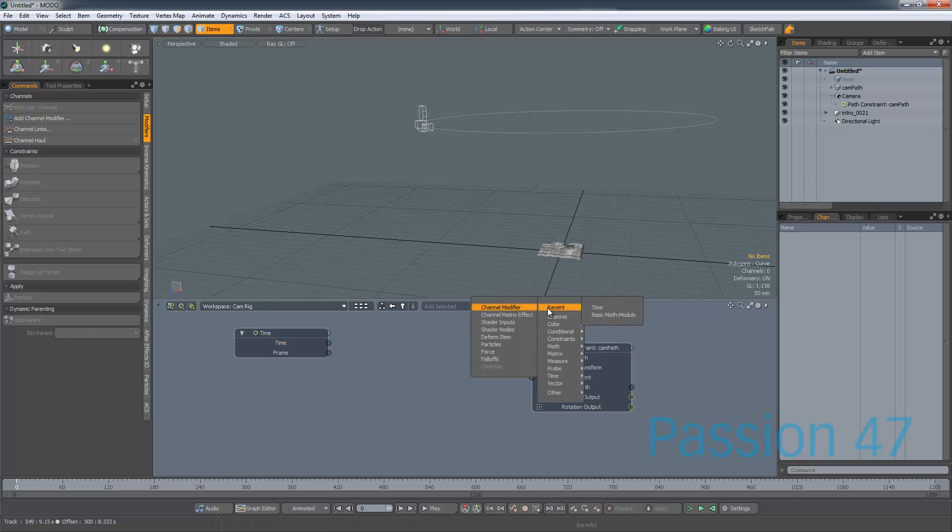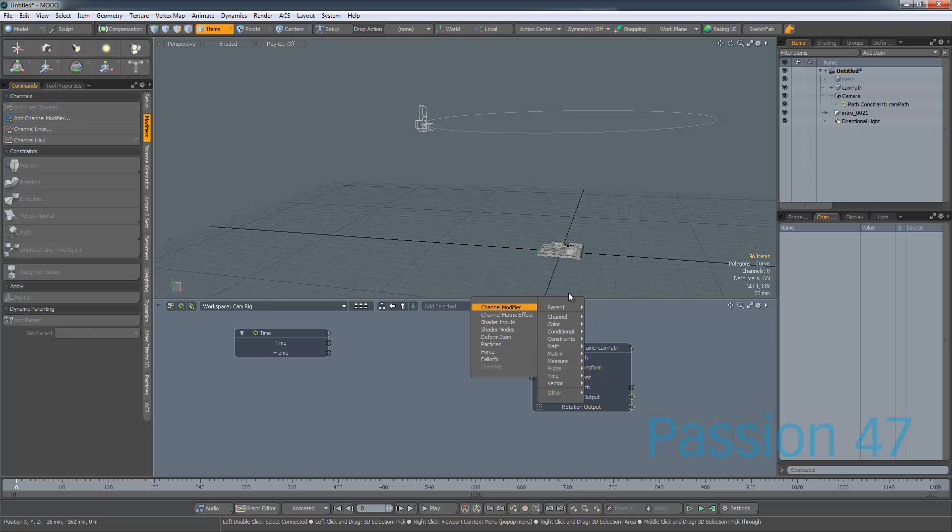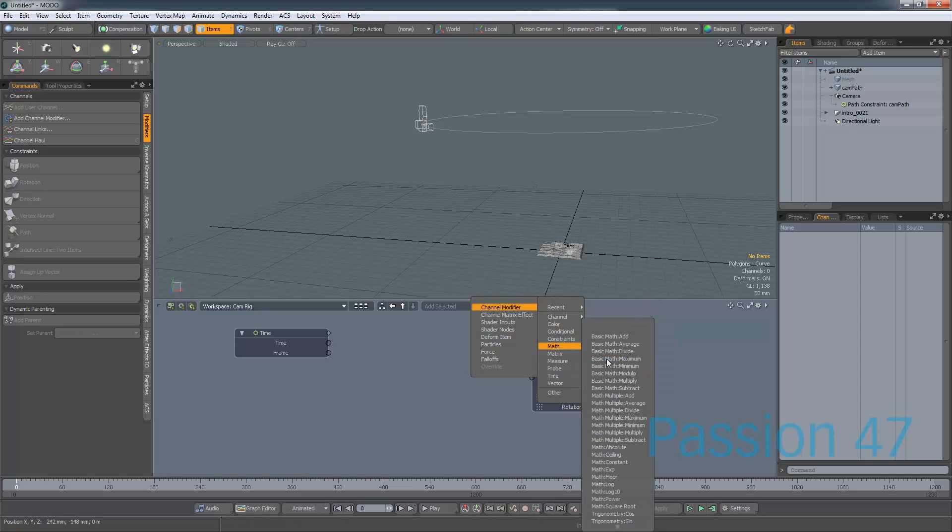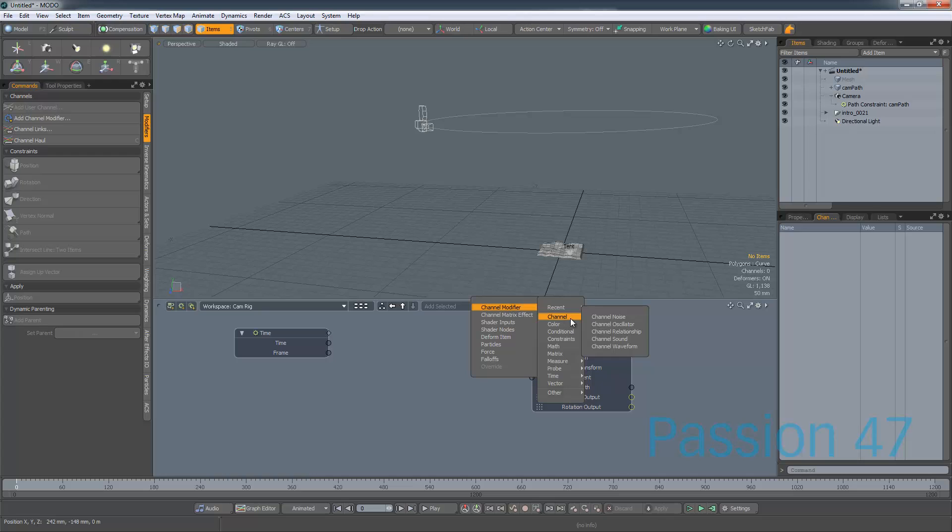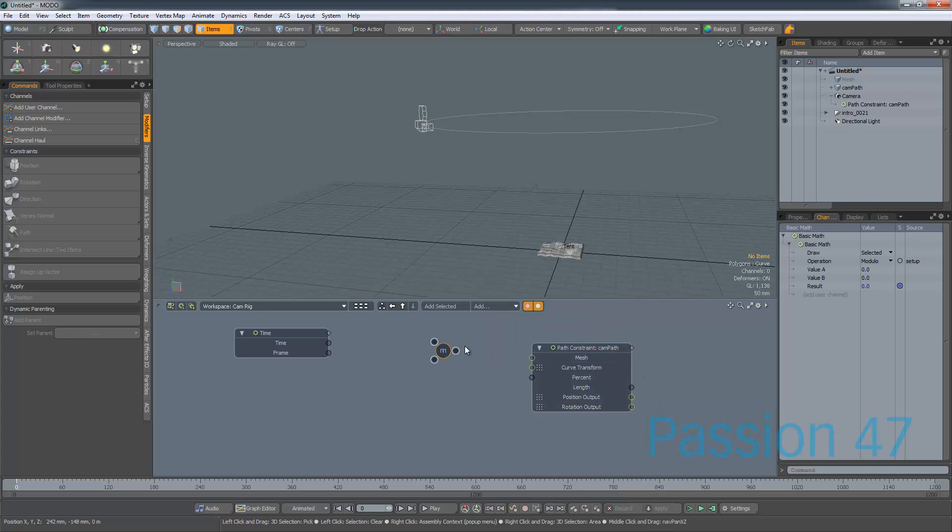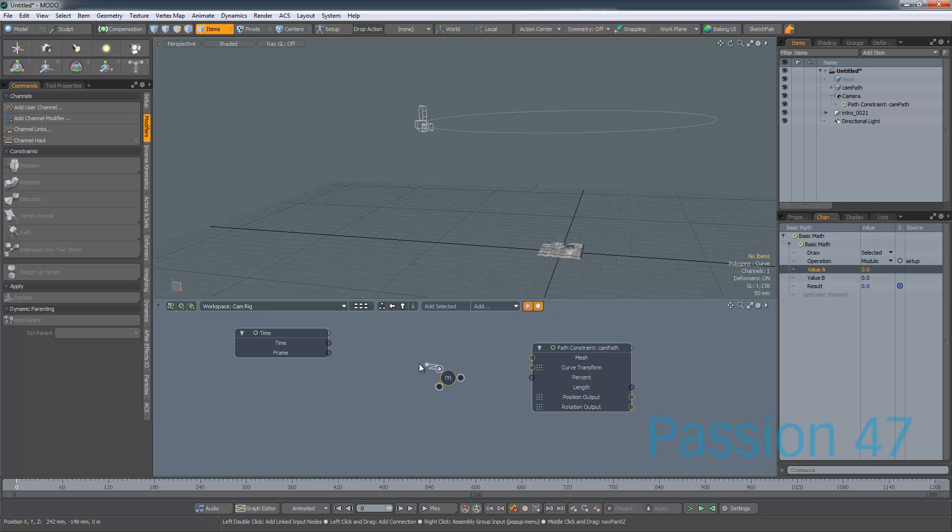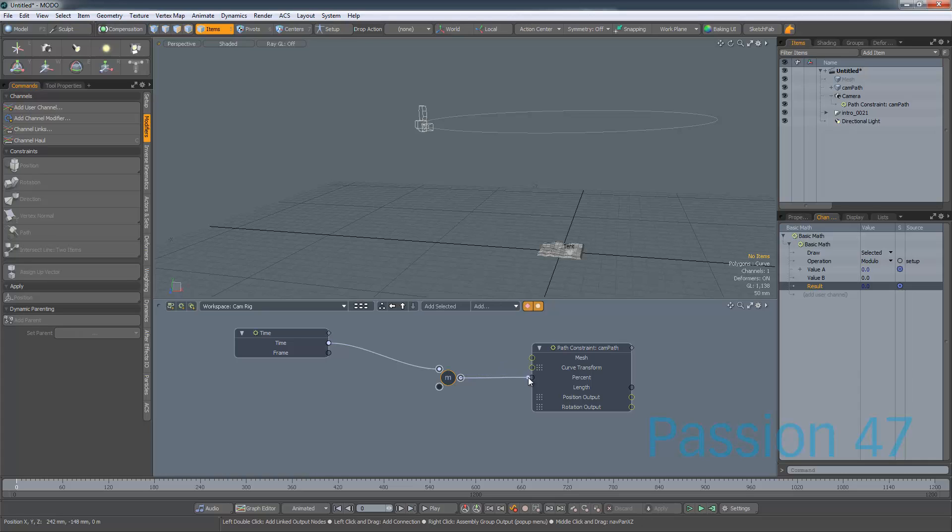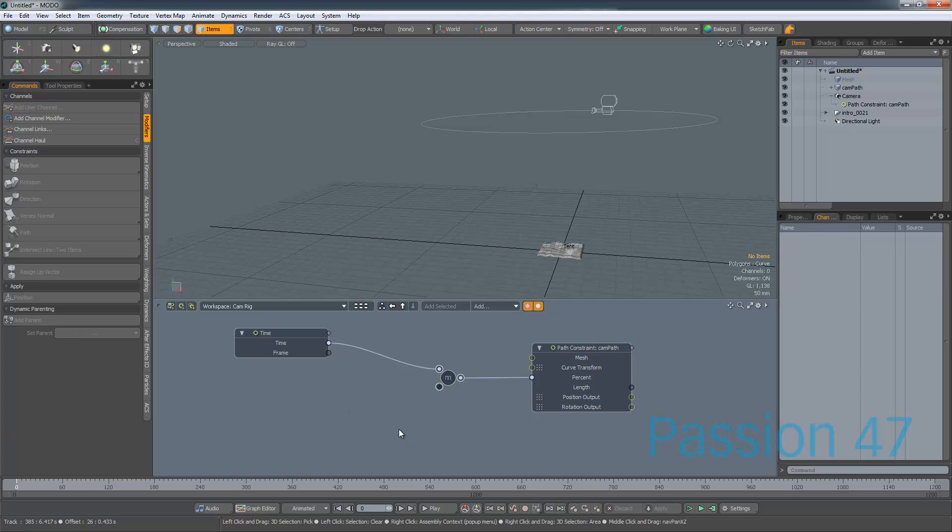What we want to do is we want to actually limit that time to always be no more than one, because that's what our value is. Our value is 100, so and that's 100%. So the way we do that is we add a math modifier, and we come down here to, this is really a remainder modifier. You hear Modulo, I think that's how you pronounce it, and what we do is we plug it into here, and then we plug that into our percentage.